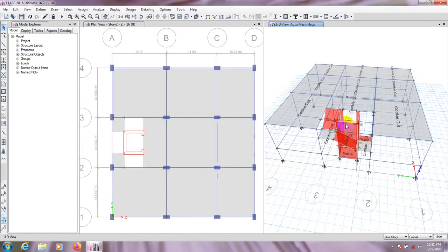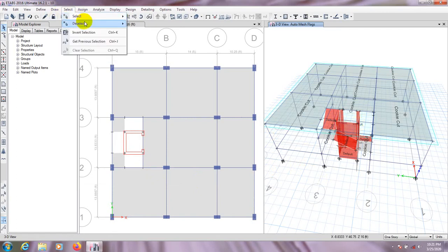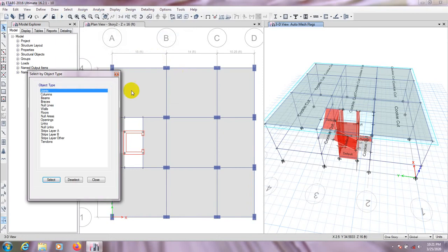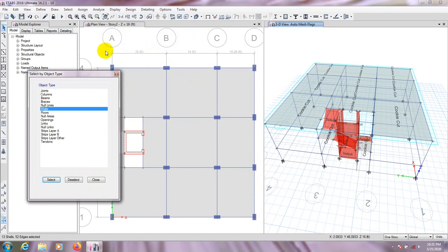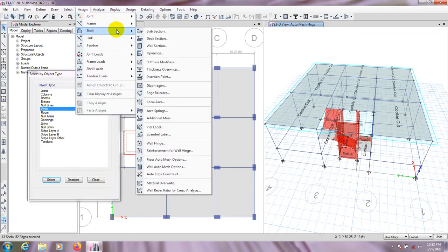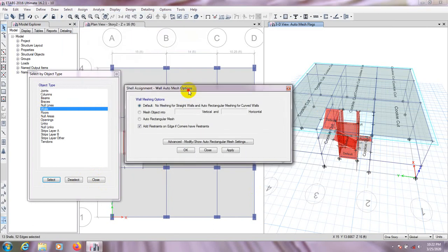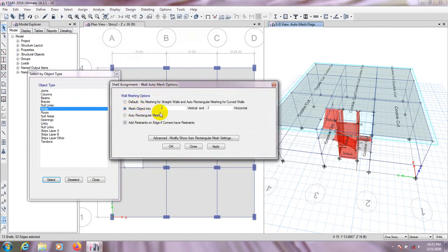Now I'll select all walls. Go to Select by Object Type, choose Wall — all walls are selected. Then go to Assign, Shell, and select the Wall Auto Mesh option. From here we'll use a 4×4 cut mesh. Apply. OK, so meshing is complete.